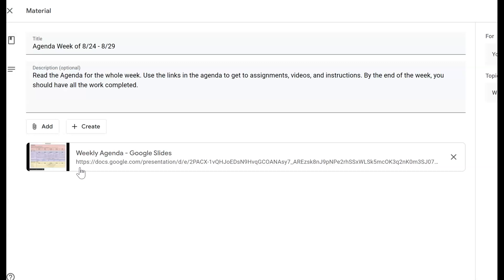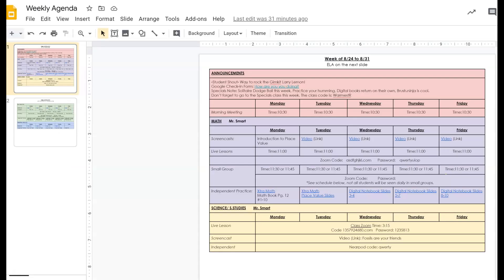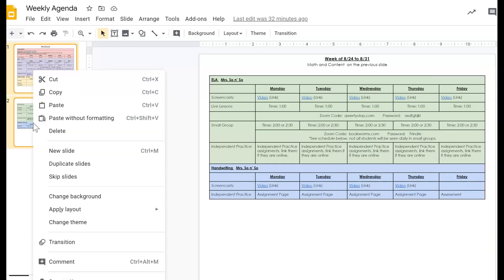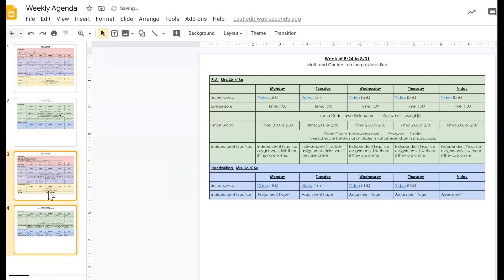And I'll show you how that automatically updates by going in. I'll put another week in. So let's say it's during the week. I have the agenda, it's already published so the students can see it. What I can do is copy my week. I'll go ahead and just duplicate both of the slides and they show up down here.